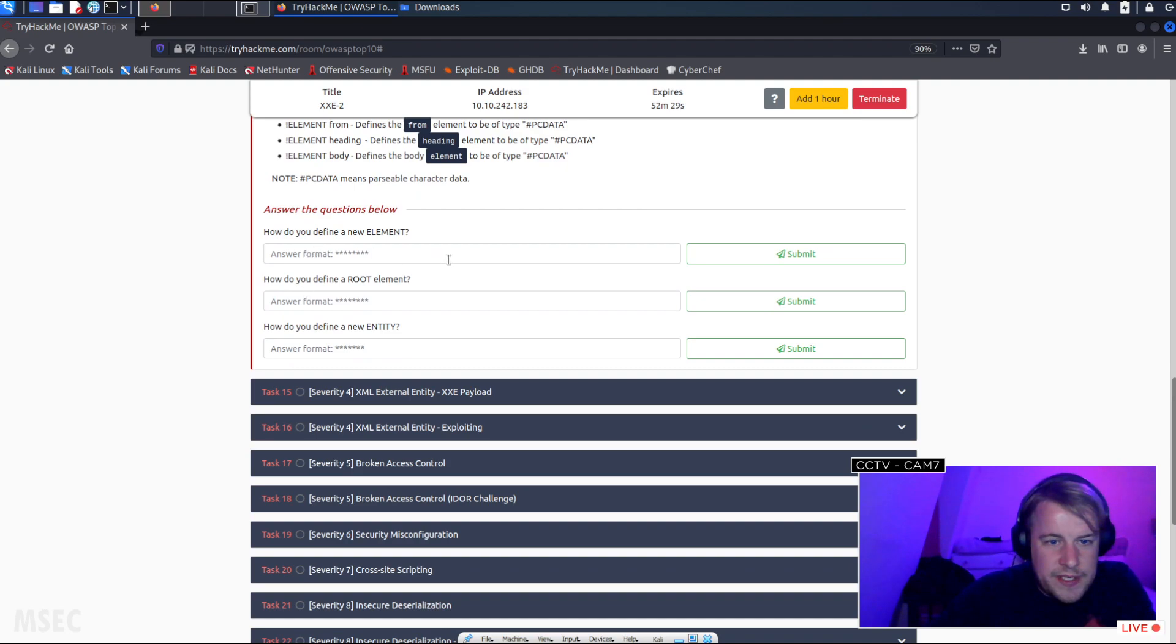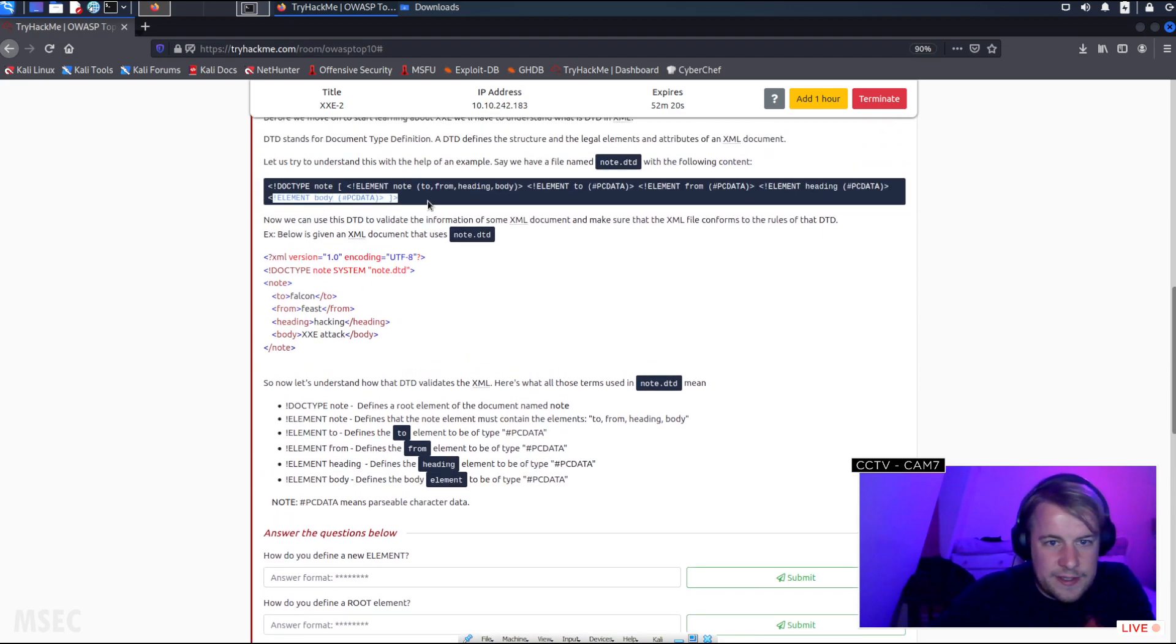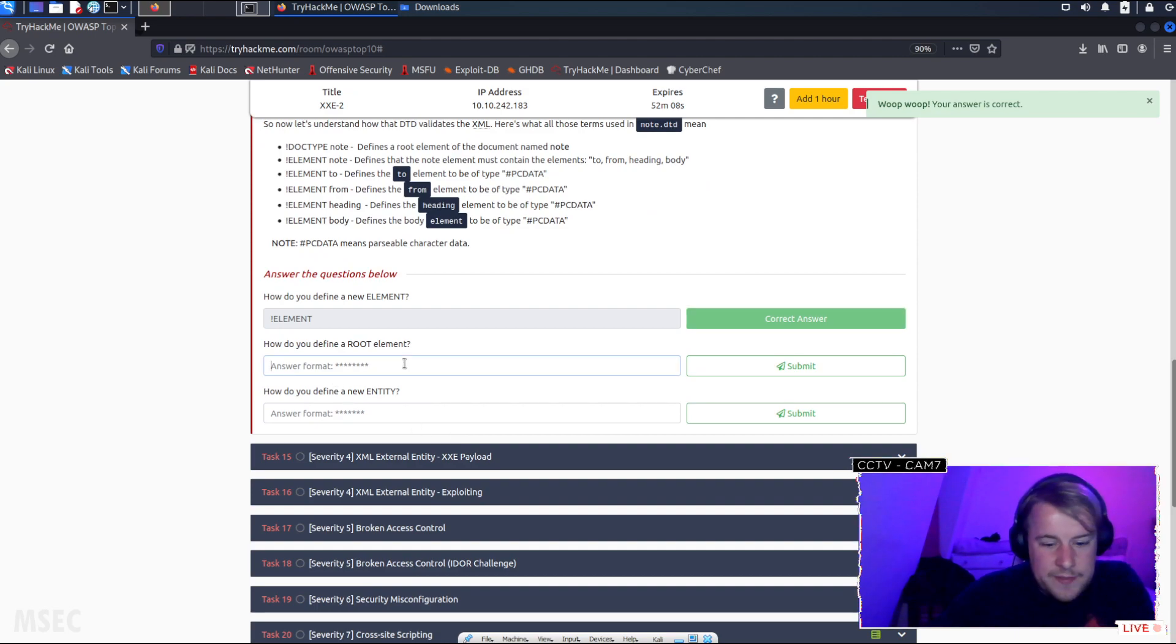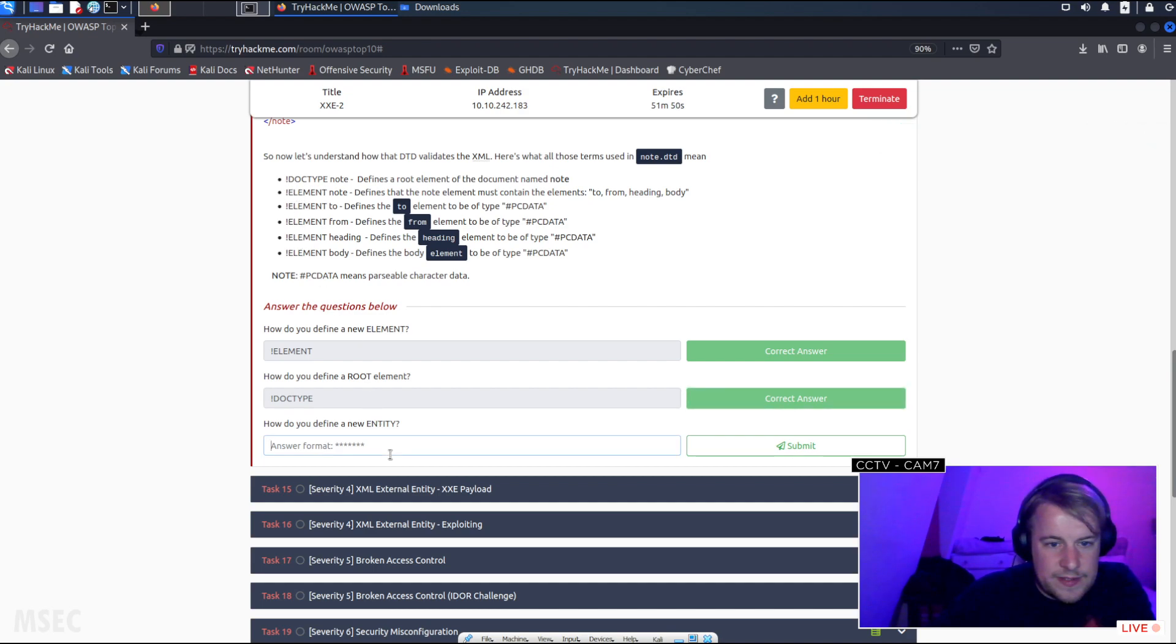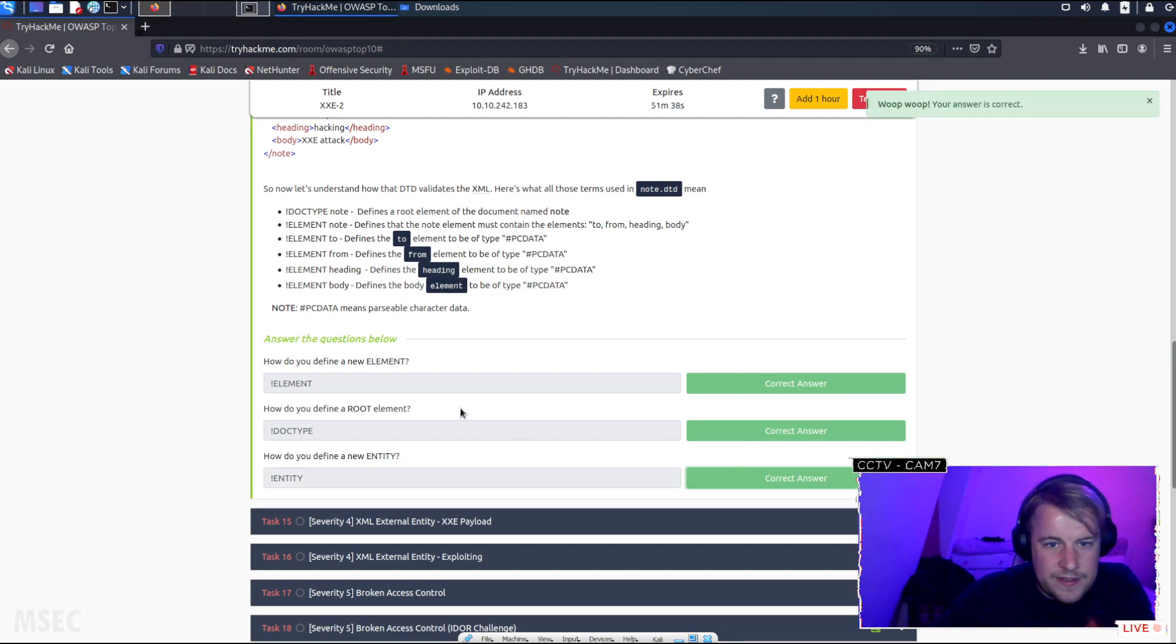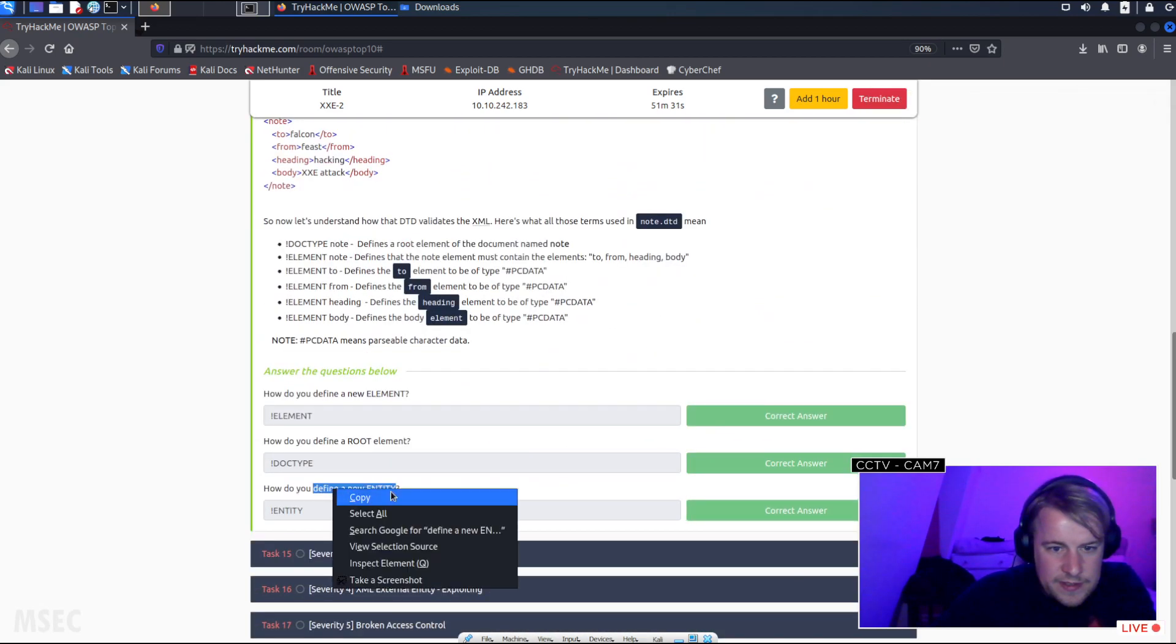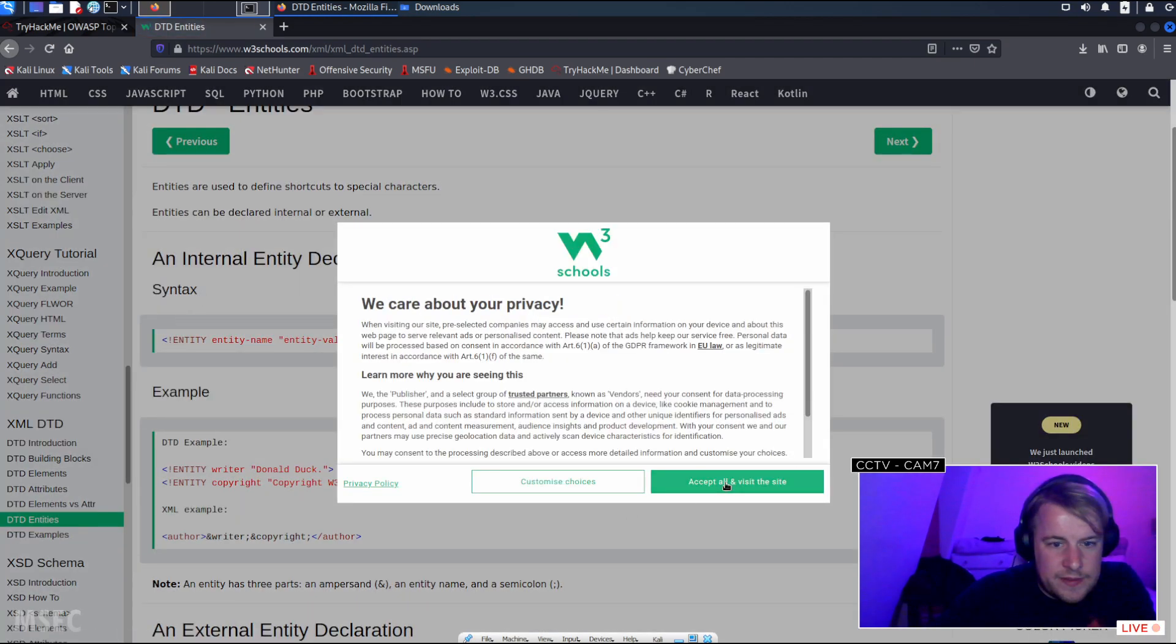So how do you define a new element? I like that. Is it just going to be the bang? I guess we've got that in there as well. Yeah. How do you define a root element? The exact same way. Oh no, DOCTYPE. Okay. And then how do you define a new entity? That's not that. It's literally entity. So why did they not include that information in there? To find a new entity. Entity.